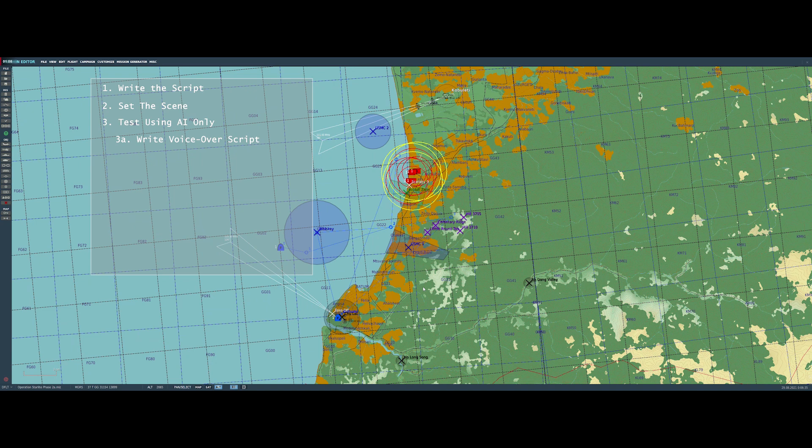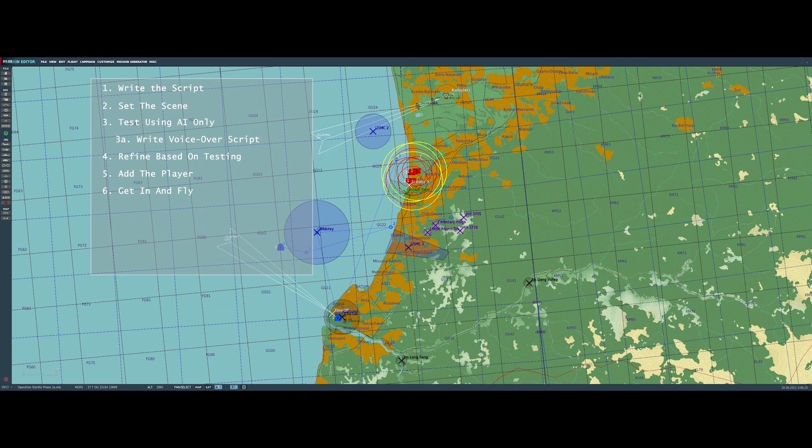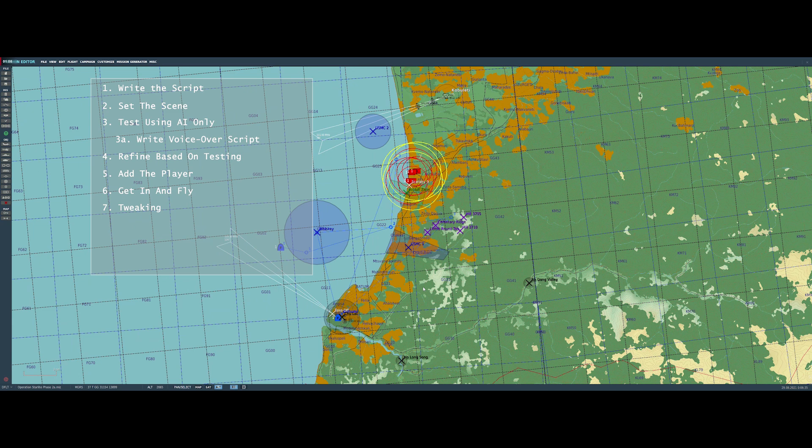So the next step is to basically refine the mission based on the testing that you do once you're doing it with just the AI. And then you have to add the player to the mission, and then you actually have to start getting in the mission and flying it. So you have to test fly the mission. And then usually there's a little bit more tweaking, including now you've got to try and make sure you get all the messages in the right place, and all the radio items, and all the little details that have to do with actually having a player in the mission.